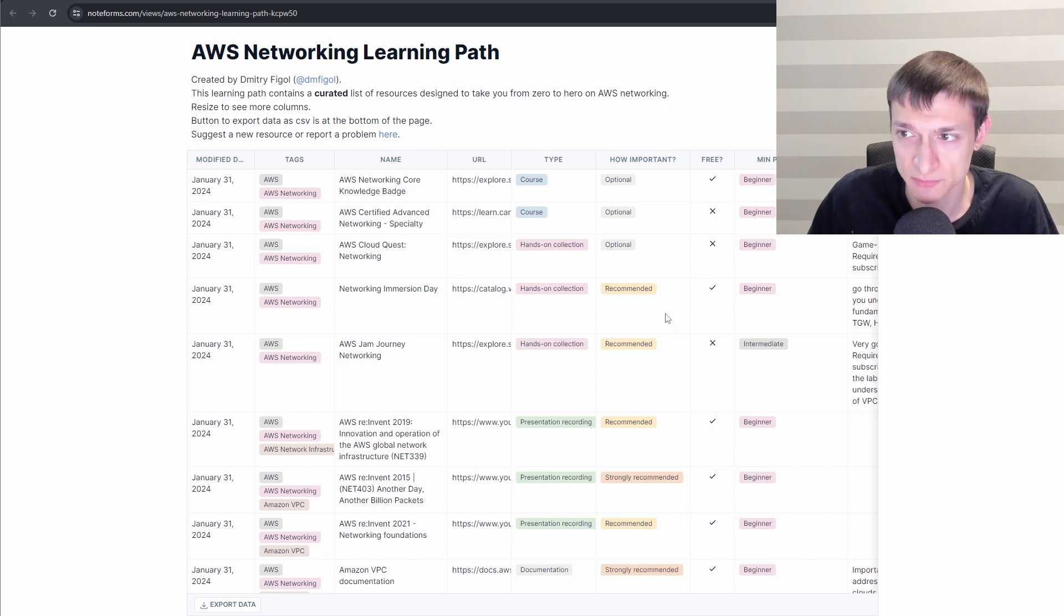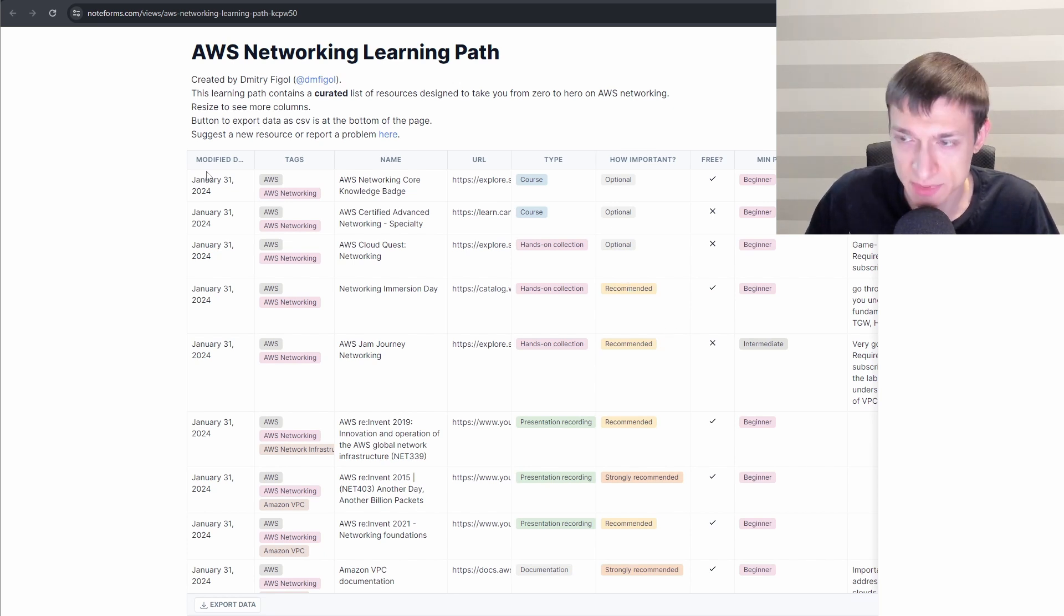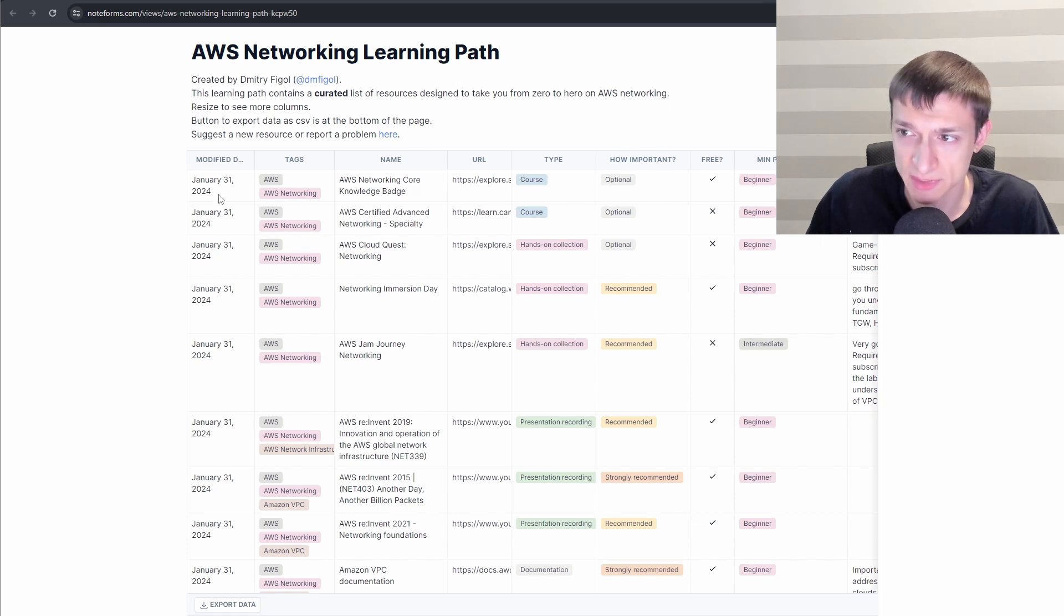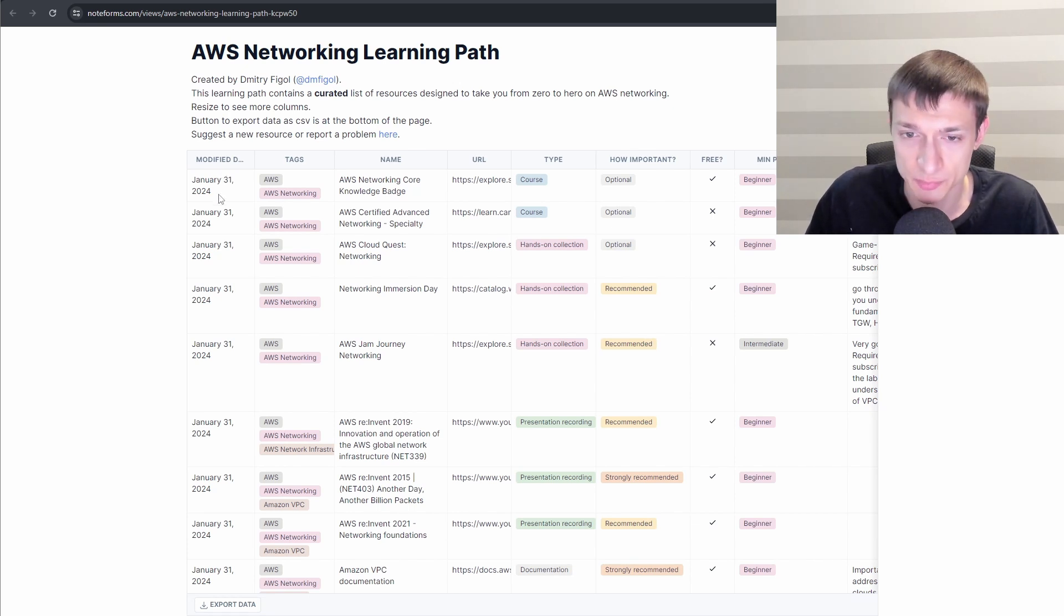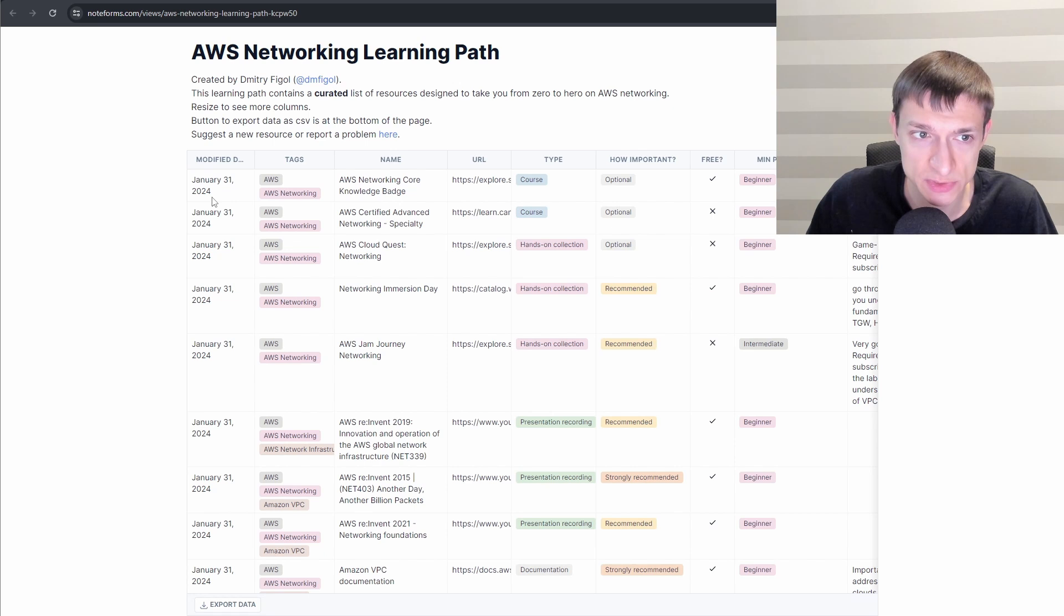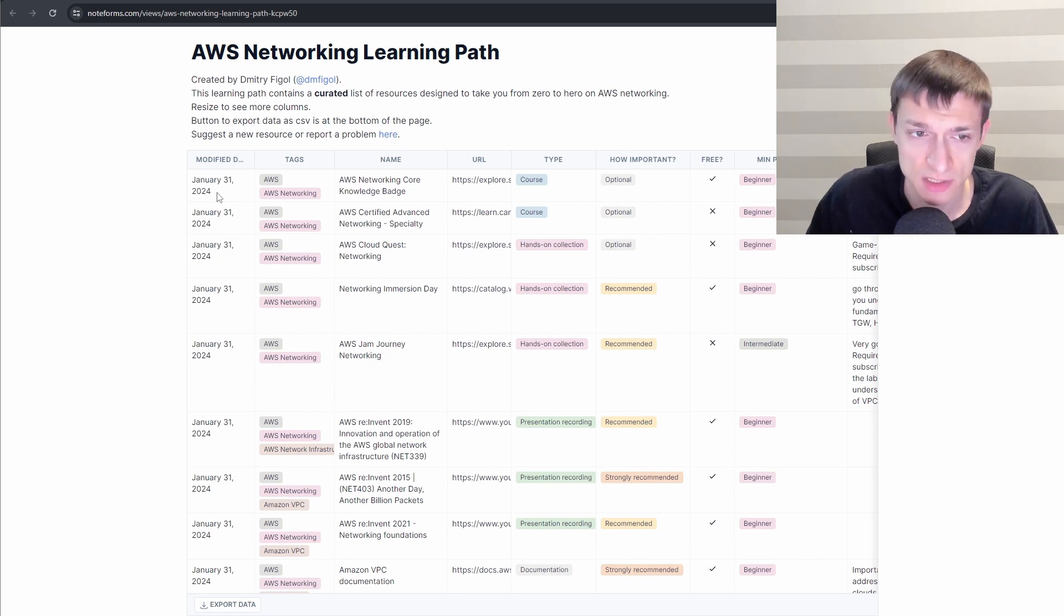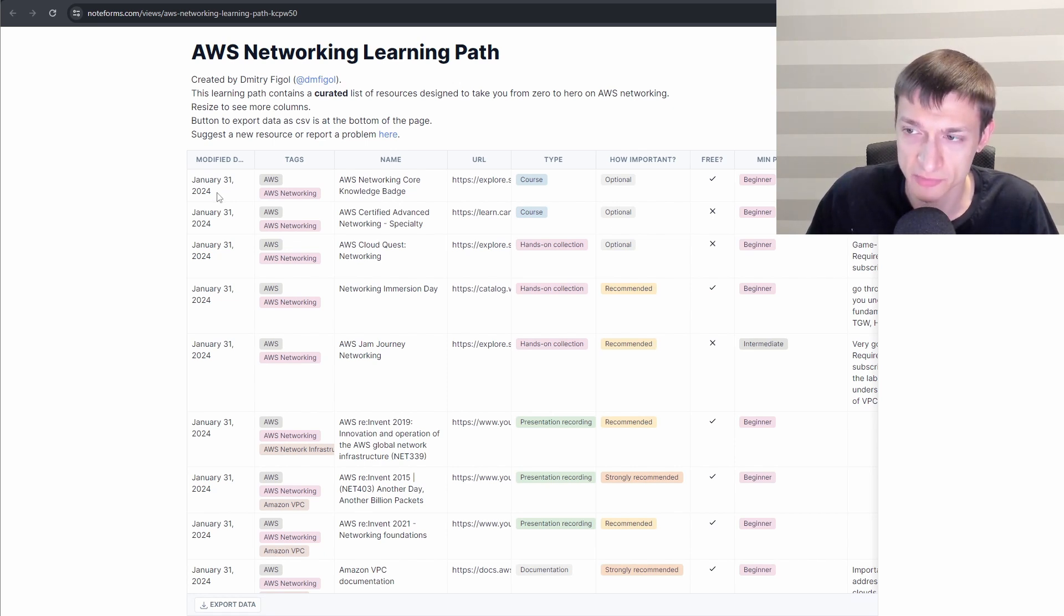And the rest of resources fall into recommended category. There is a column here called modify date. In the future when I will be adding or updating some resource, I will be changing the date. So this is how you can keep track of changes.